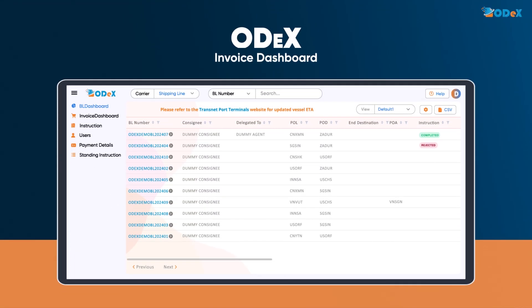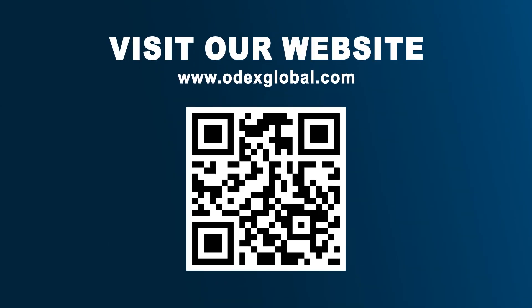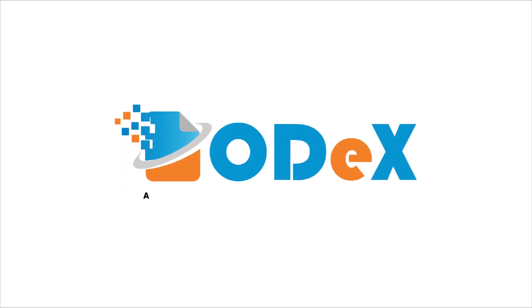This concludes our overview of the ODEX invoice dashboard. Visit our website to learn more and get started today. Simplify and streamline global shipping. Start your ODEX journey now.